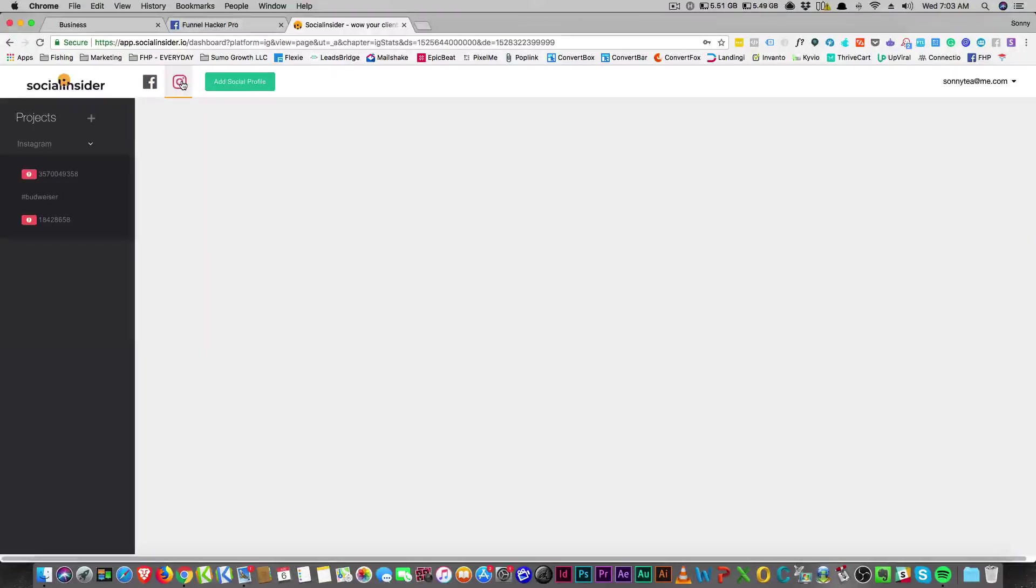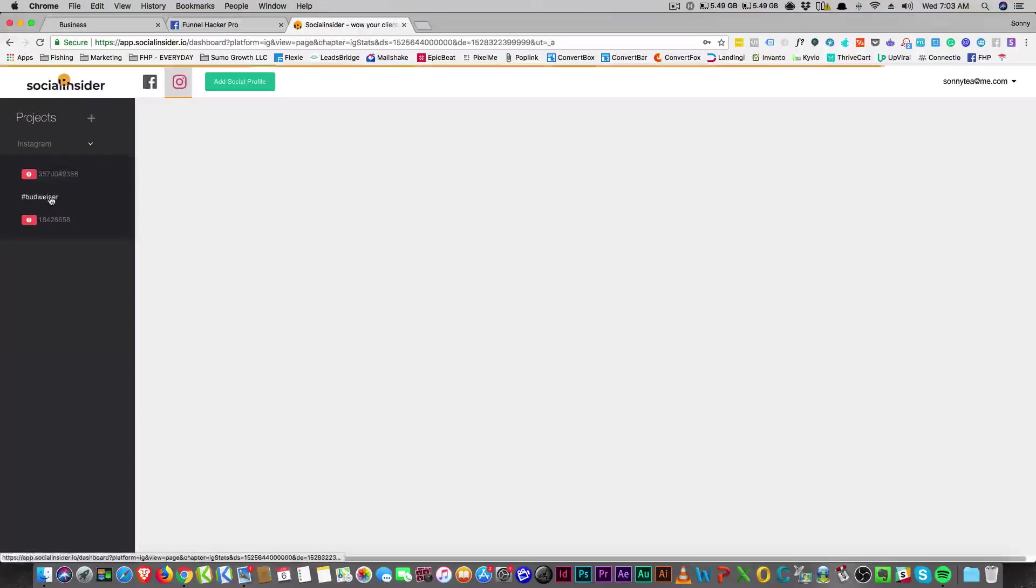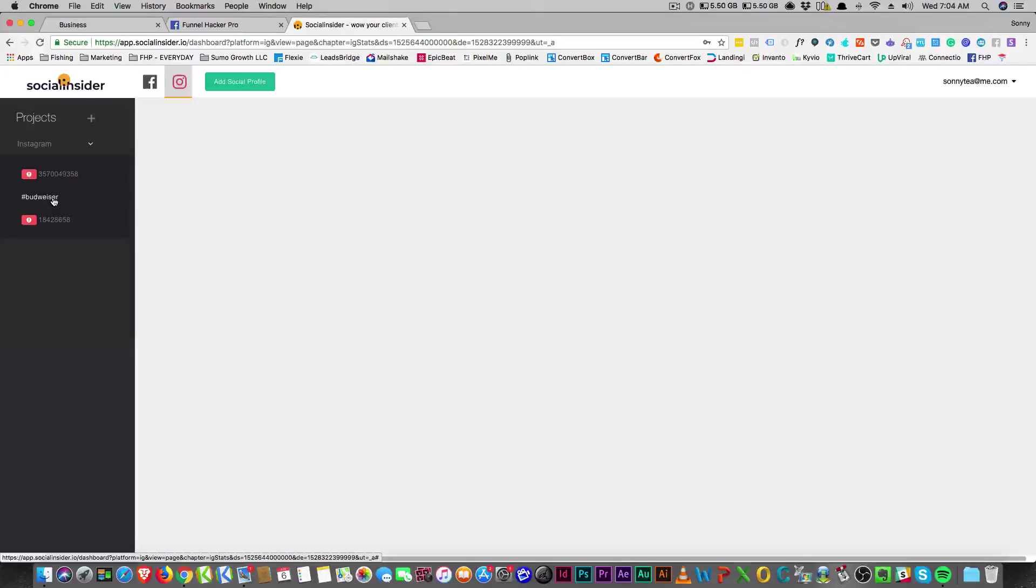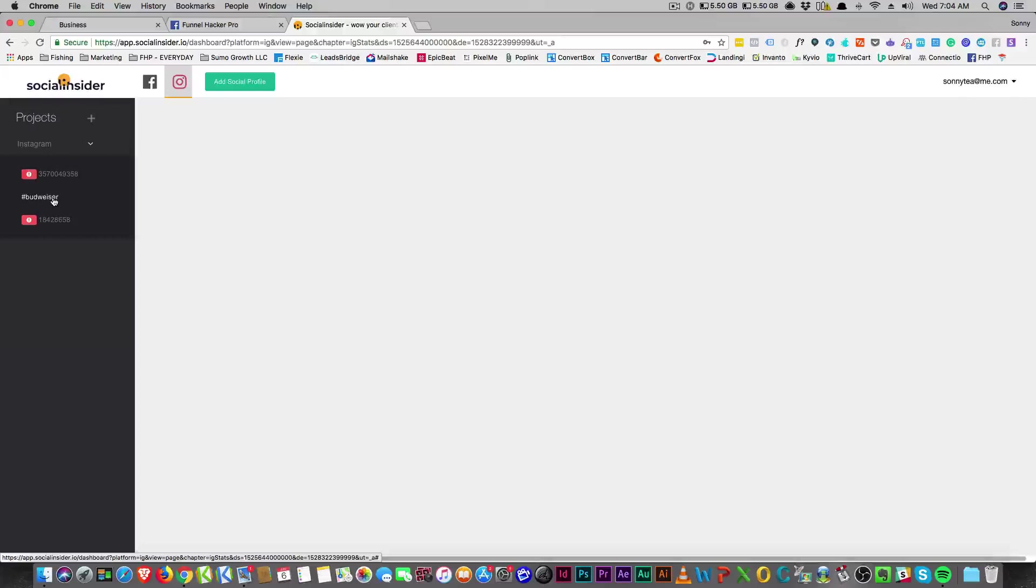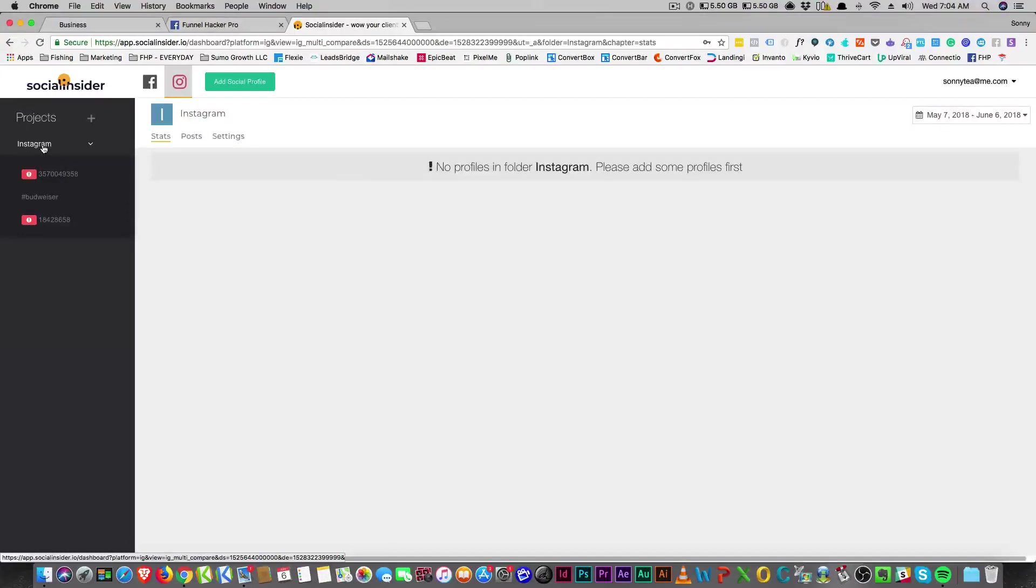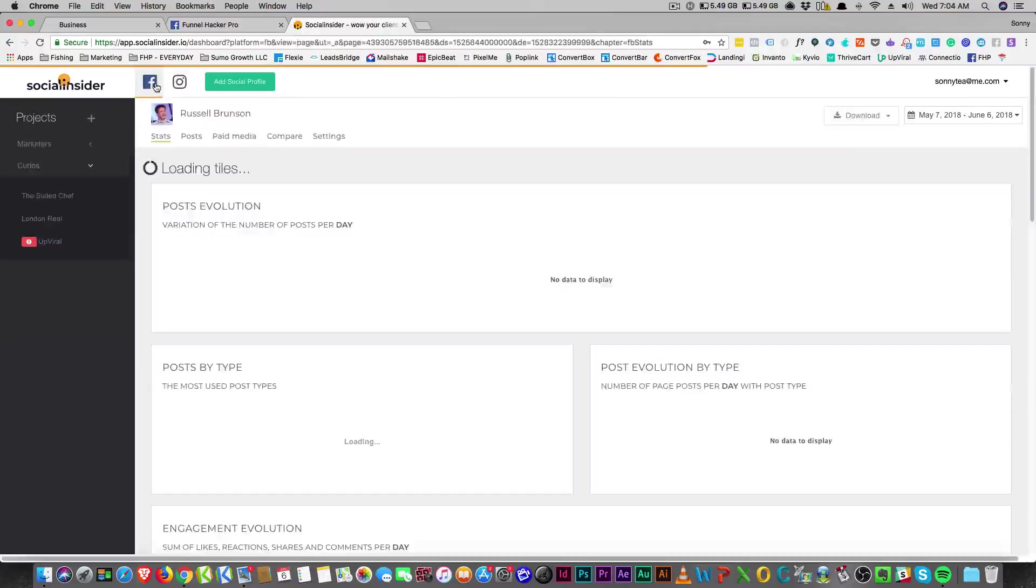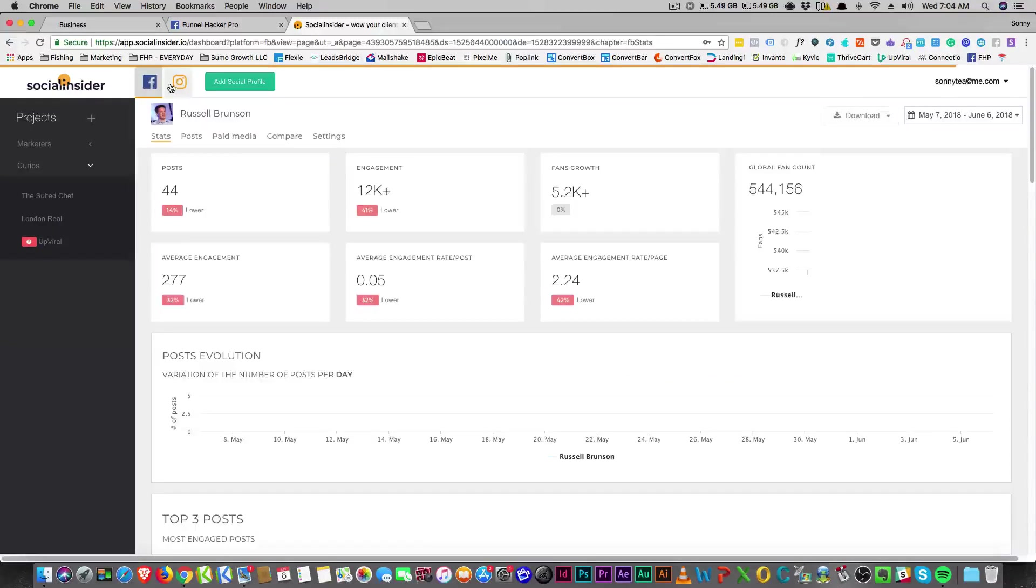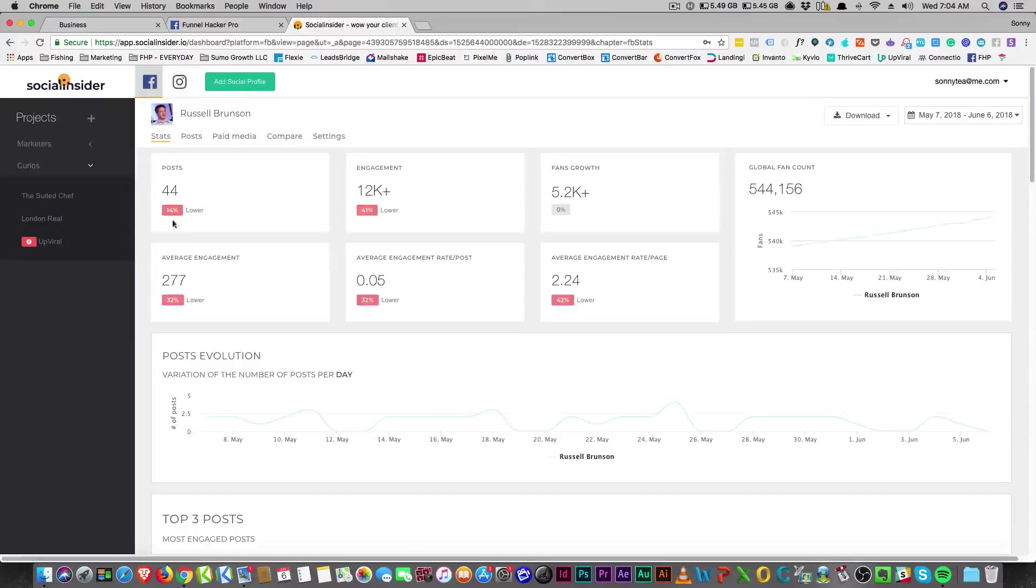Instagram is another untapped place to go look for influencers to advertise with. I'm not necessarily saying paying Facebook to advertise on Instagram would be a good thing, but what I am telling you is that I think it's a good place to go search for influencers, paying attention to their engagement.